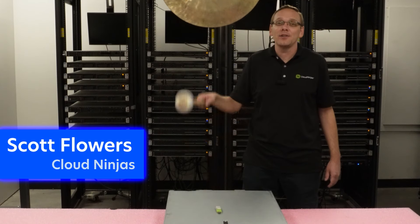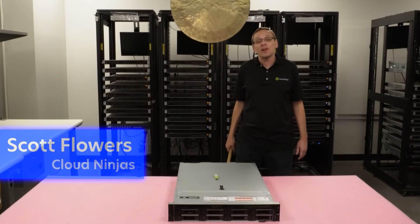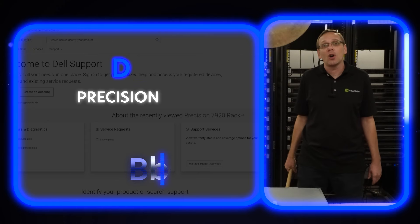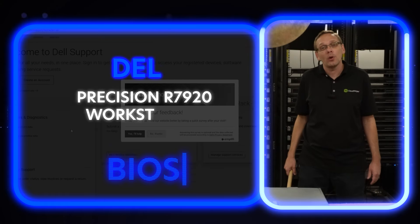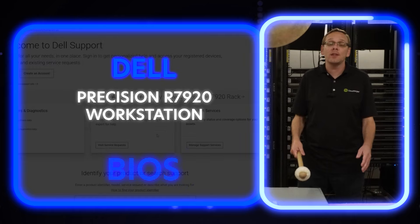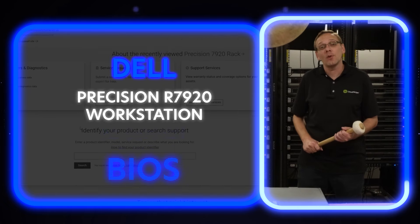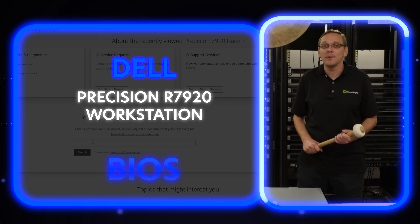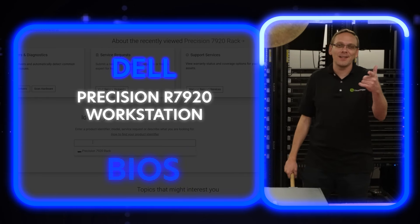Hi, I'm Scott Flowers with CloudNinjas. Today we're here to continue our series on the Dell Precision R7920 workstation. In this video, we're going to specifically focus on how to update the BIOS. Let's get going.